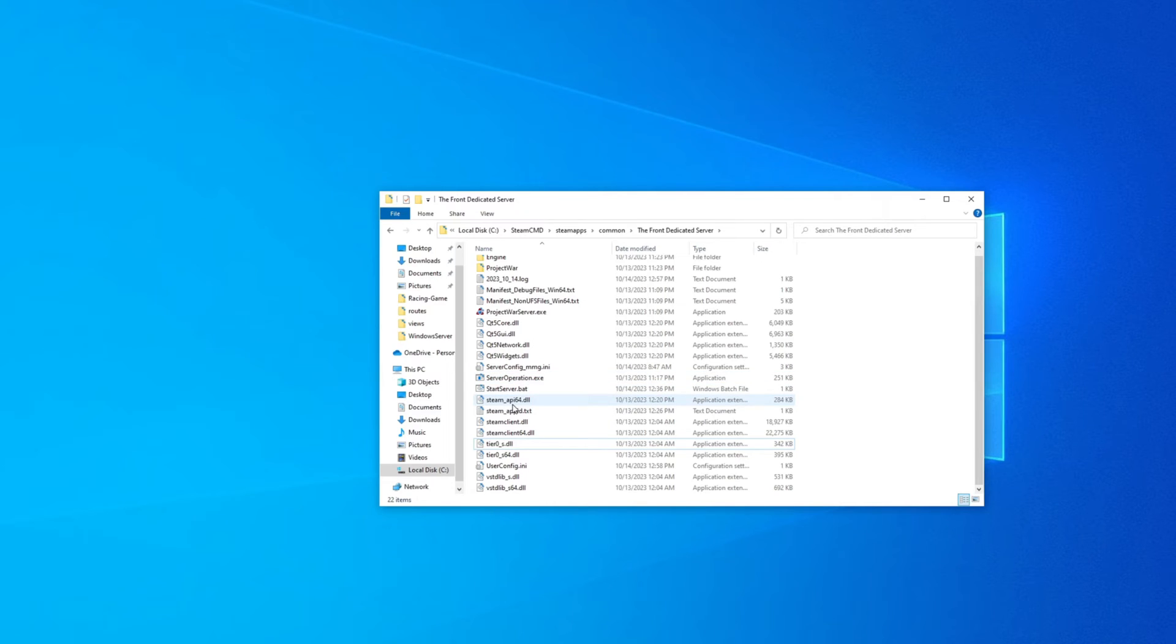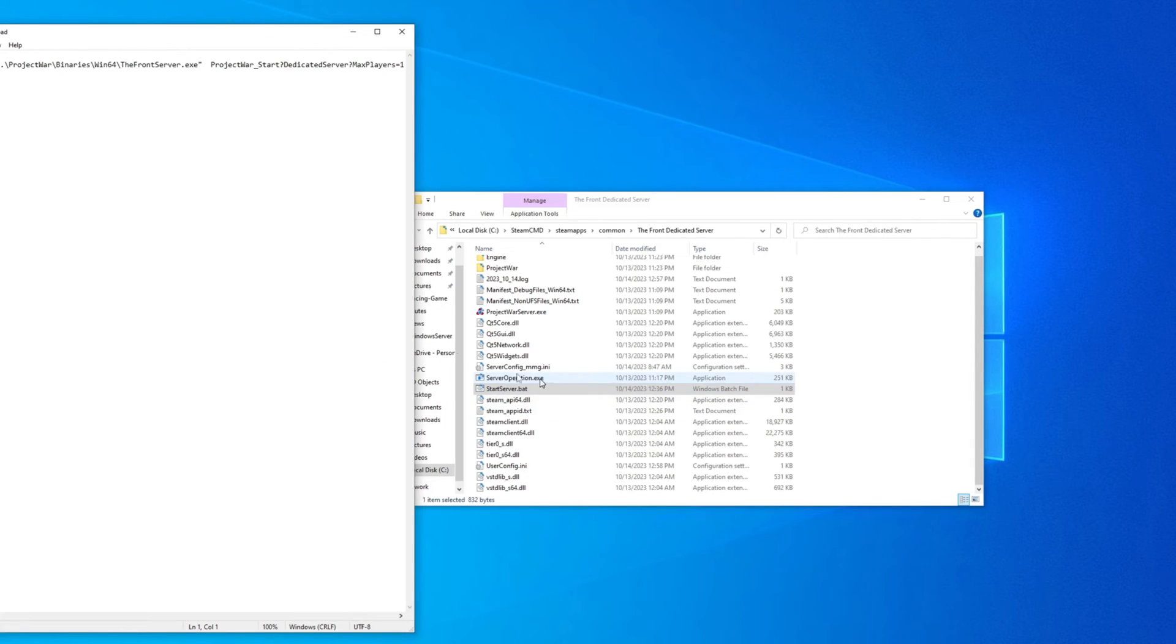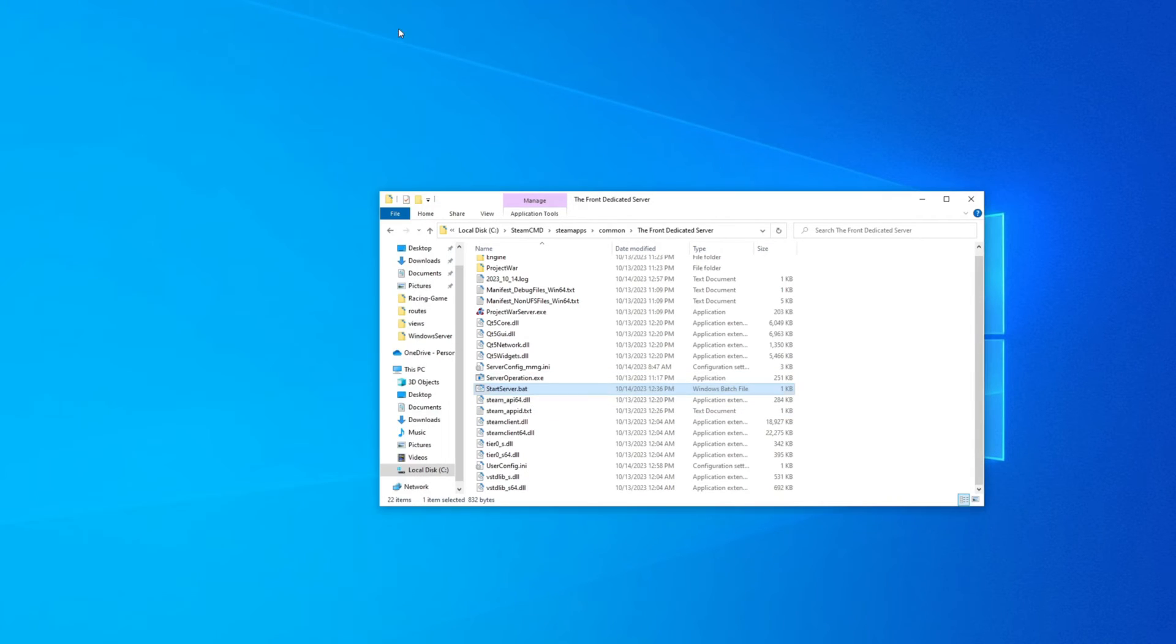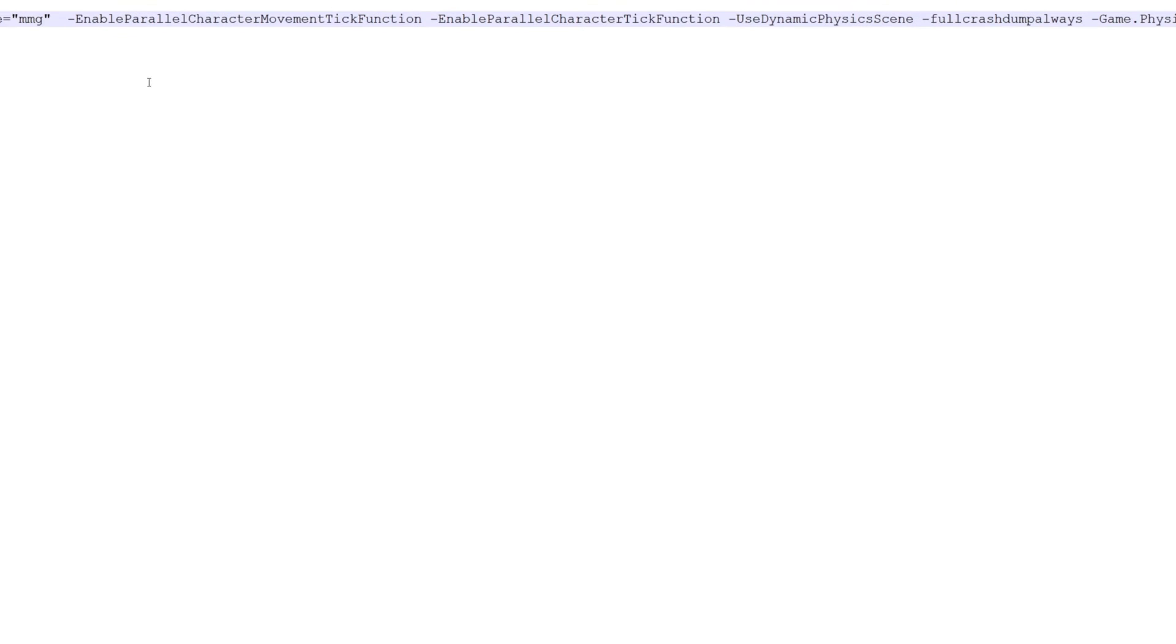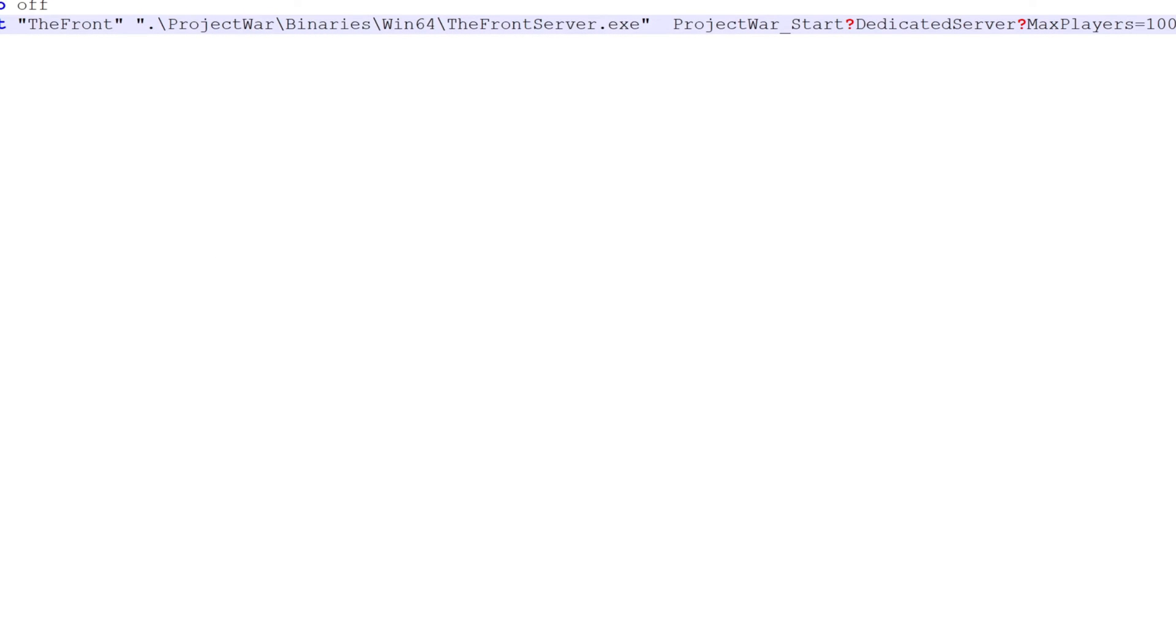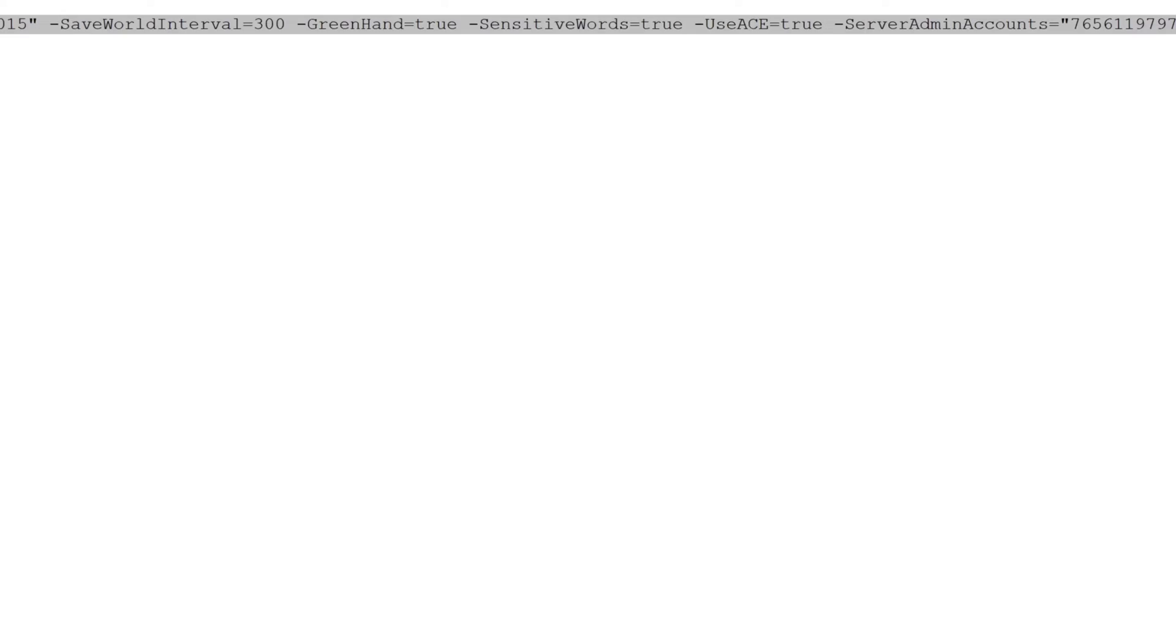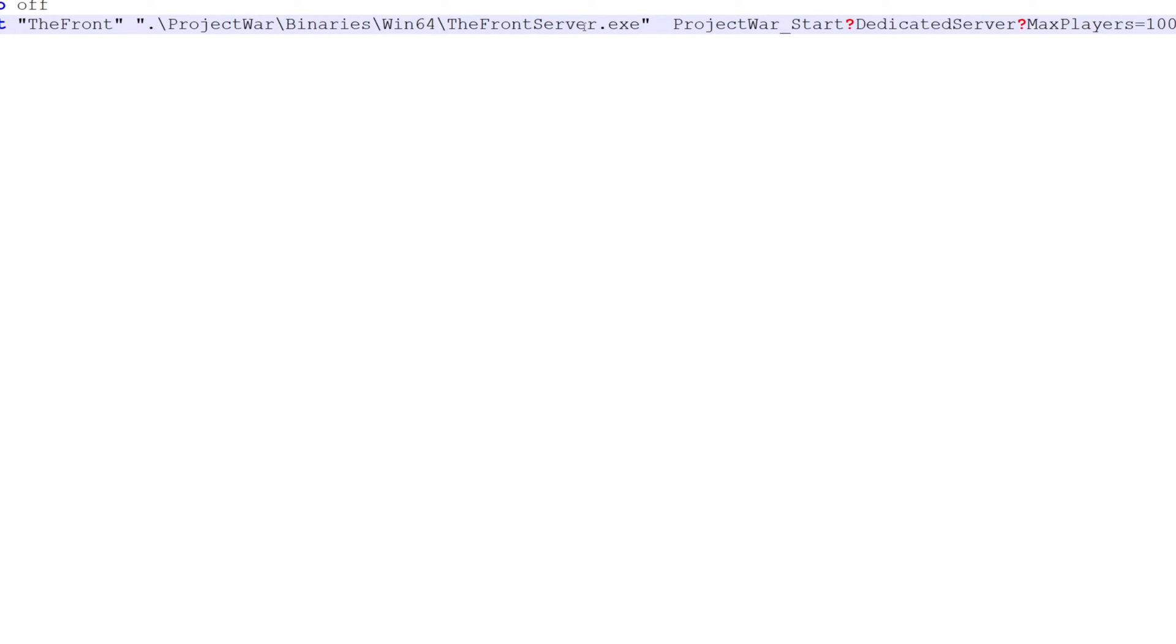So now you've done that step and you also should have the .bat in here that we just created now. So let's find that .bat. It's right there. StartServer.bat. And then we're going to edit it. So there's a couple of fields that you have to edit. So you want to make sure this right here that it's calling is correct. What this means here, this dot slash is meaning from where this file is located, it's then going to go into ProjectWar folder, Binaries Win64, and then it's going to launch TheFrontServer.exe.